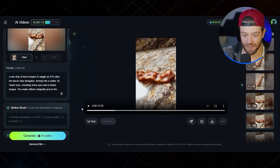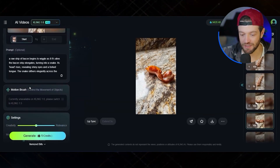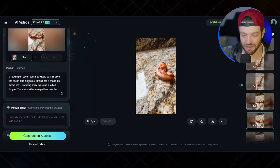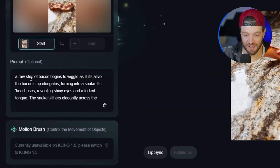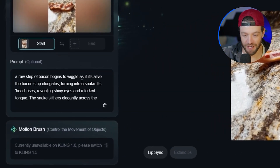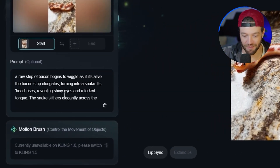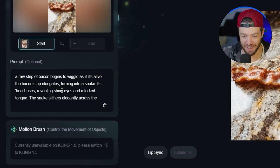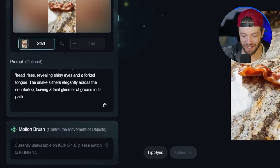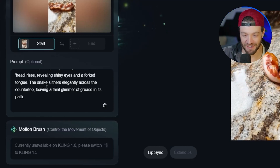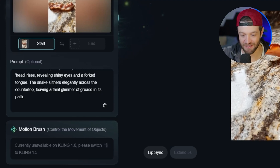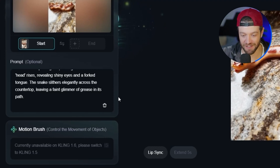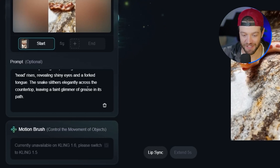I didn't use two images or the end frame feature or anything like that. This was all done strictly using the prompt, which says: a raw strip of bacon begins to wiggle as if it's alive. The bacon strip elongates, turning into a snake. Its head rises revealing shiny eyes and a forked tongue. The snake slithers elegantly across the countertop leaving a faint glimmer of grease in its path.